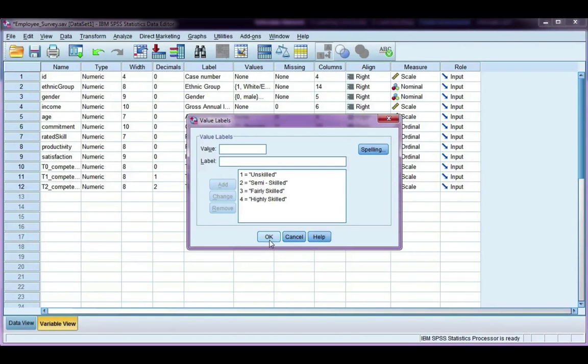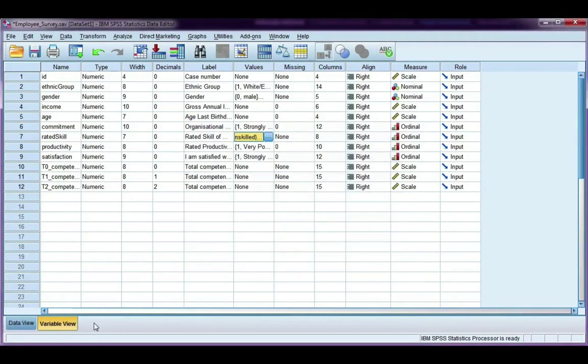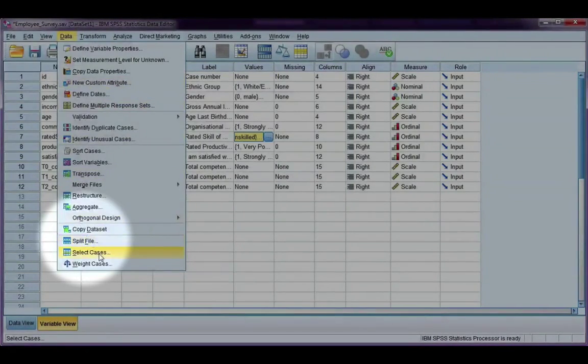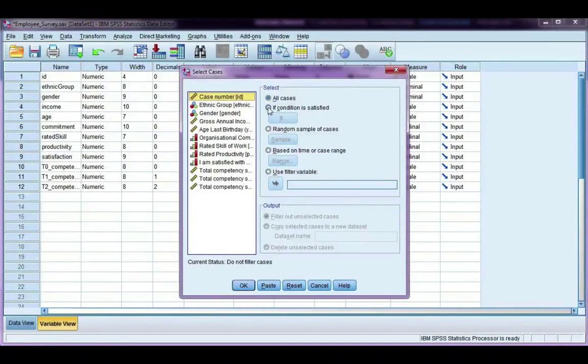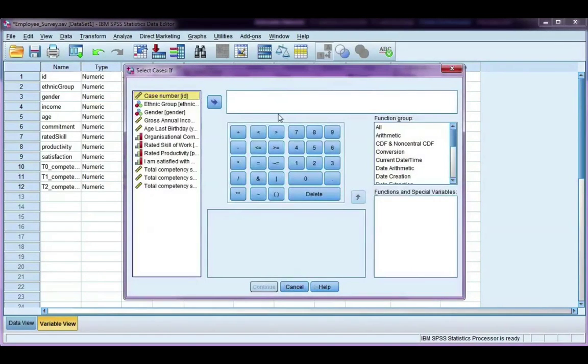Go ahead and click OK, and I'm going to go back to select cases, and I'm going to do an if condition again, click on if.